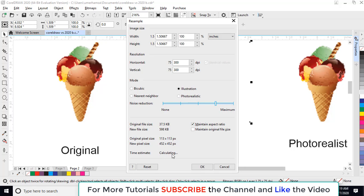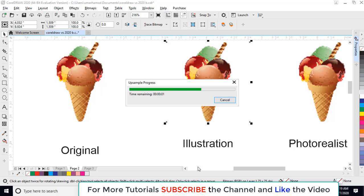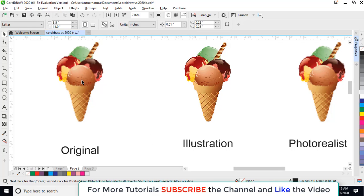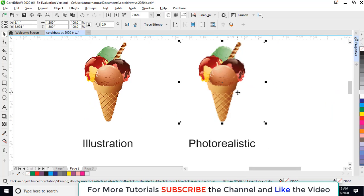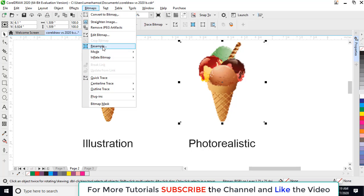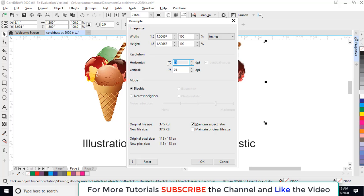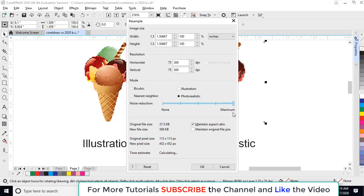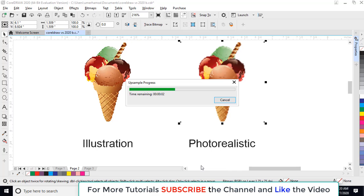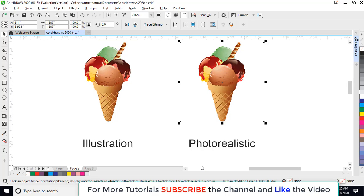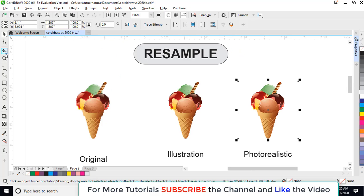Here are four options — we are going with Illustration. We can adjust the noise reduction from here. Now you can see that the time is calculated; it will take five seconds, so click OK. You can see that it has been resampled and it looks better than the original. Now the next one is the Photorealistic effect — click on Bitmap, Resample, 300 resolution, and select Photorealistic.